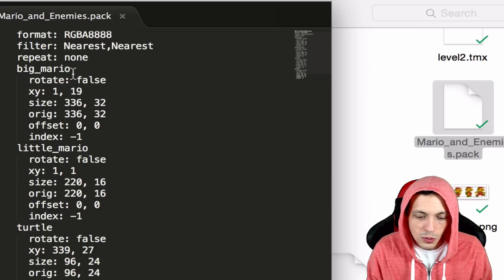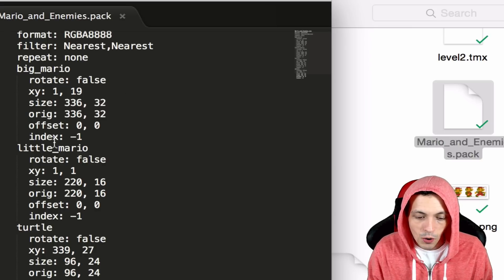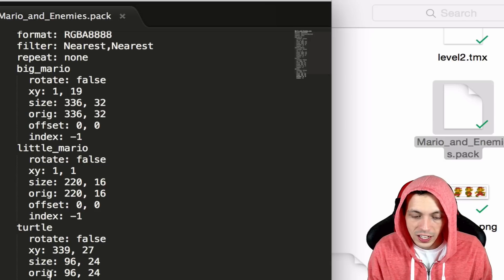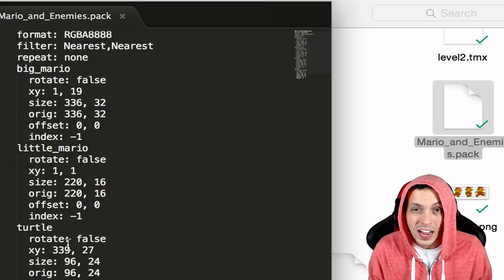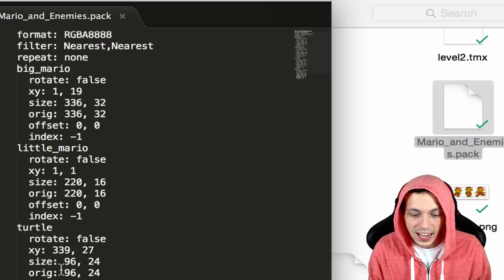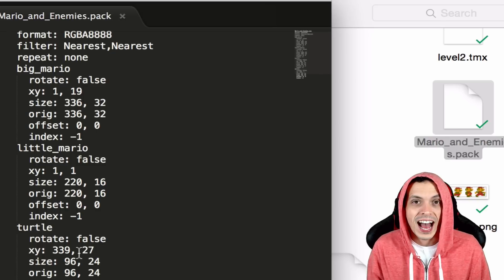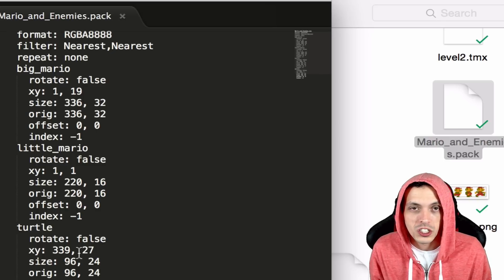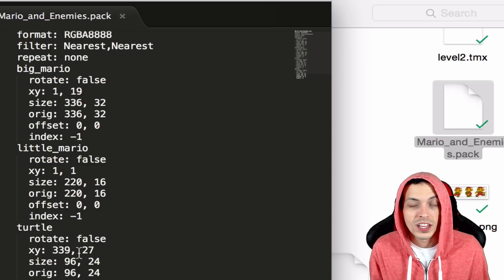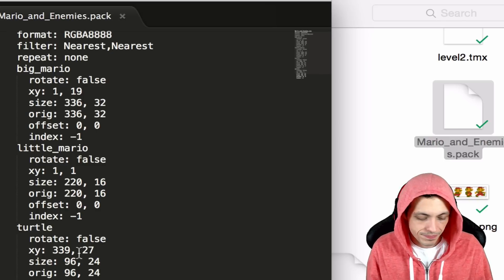So you can see that we have the big Mario, the little Mario, Turtle, and Goomba and it gives the X and Y coordinate systems as well as the width and height of those textures so that libgdx can find them in the future.